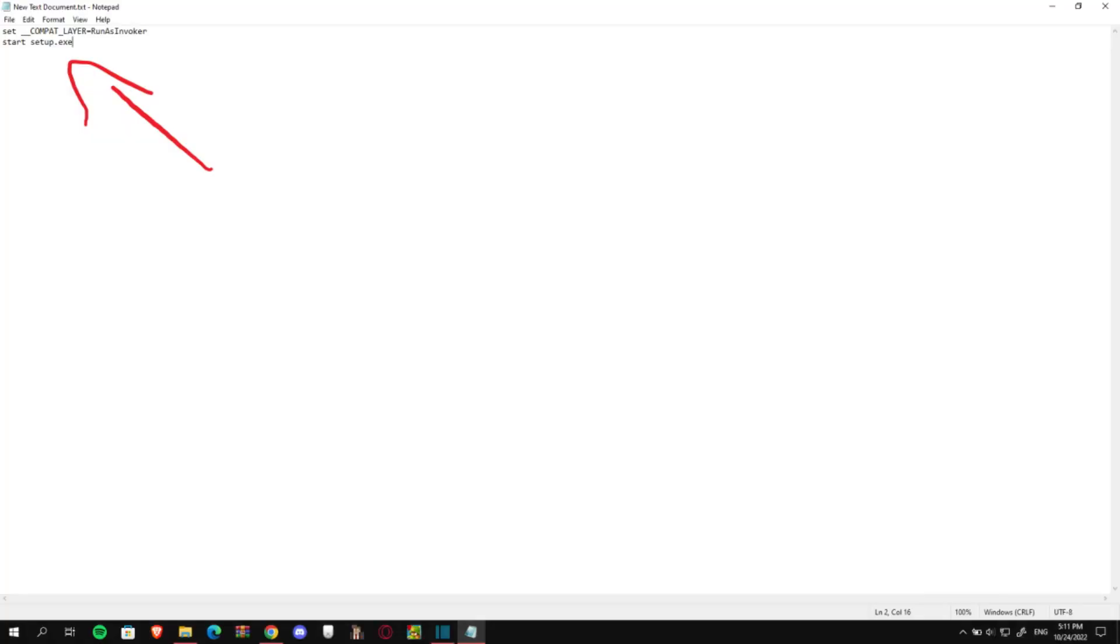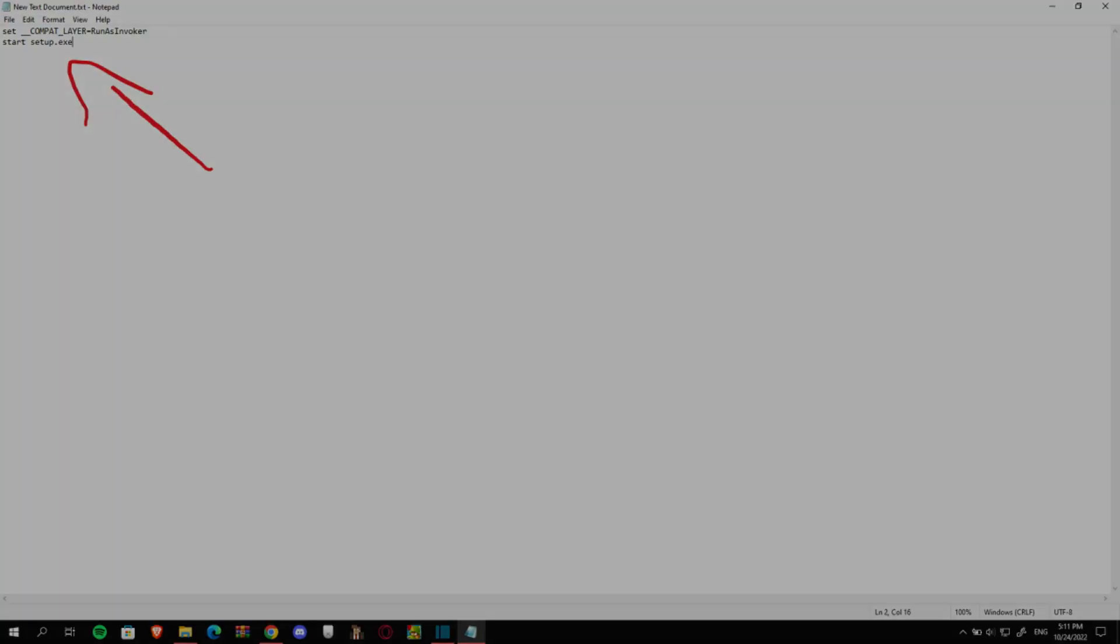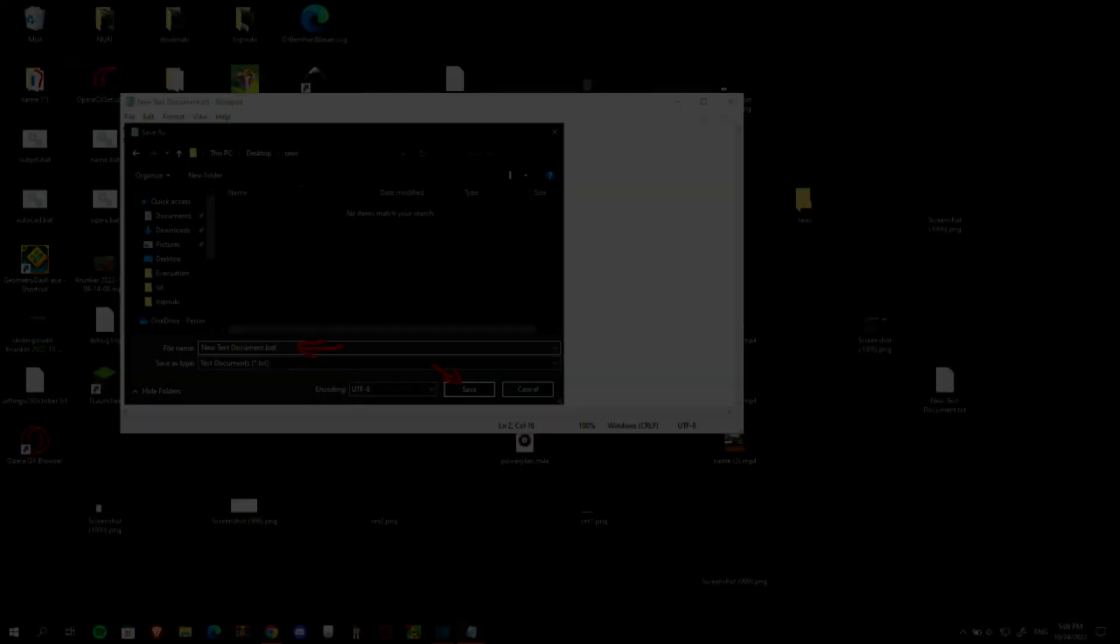Set combat layer run as invoker. I will paste this comment in the description as well. Then hit enter and type start setup.exe. You can use this trick for almost any kind of app. Just make sure to remove the setup.exe and replace it with the name of the thing that you want to run.